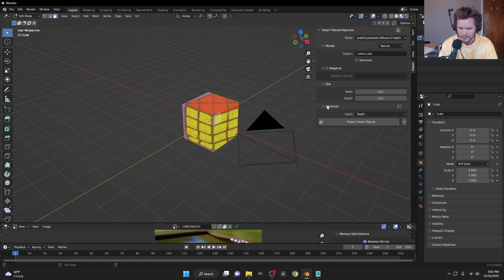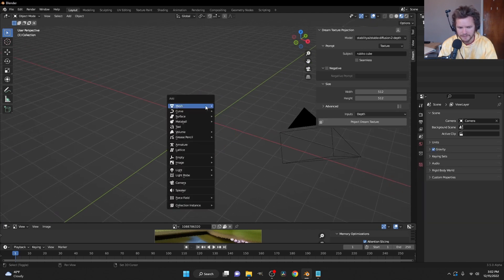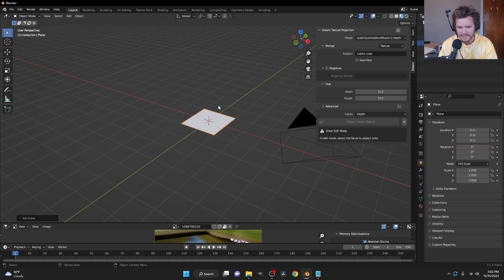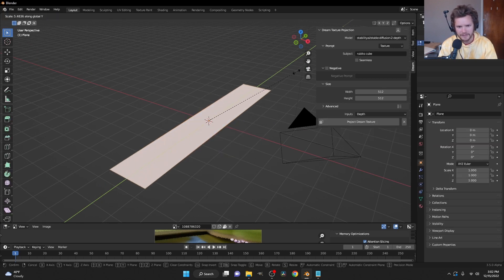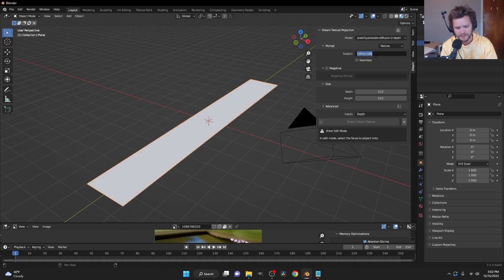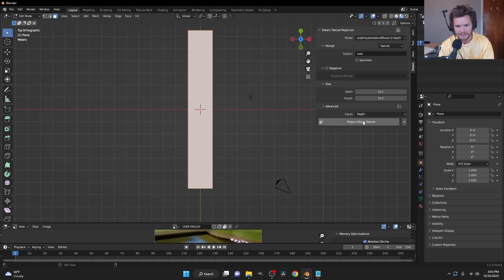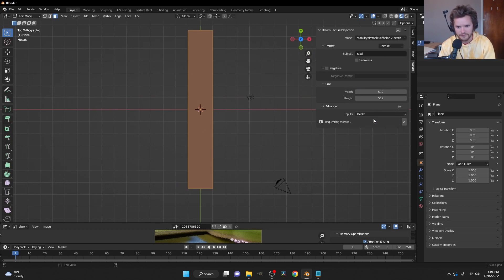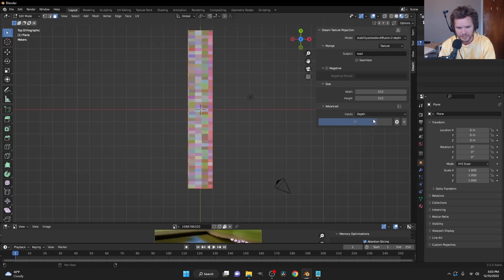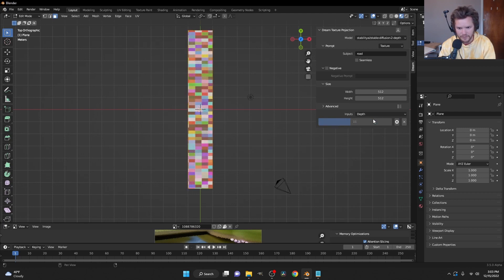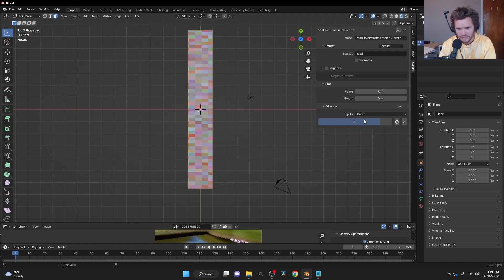A simple practical example: making a tiny town. I'll create a flat grid and call it a road. Using the depth model, I'll view from top-down — the viewing angle matters — and project the texture at 512x512. It might not nail 'road' on the first try, but after a few generations we get something that looks like a road.